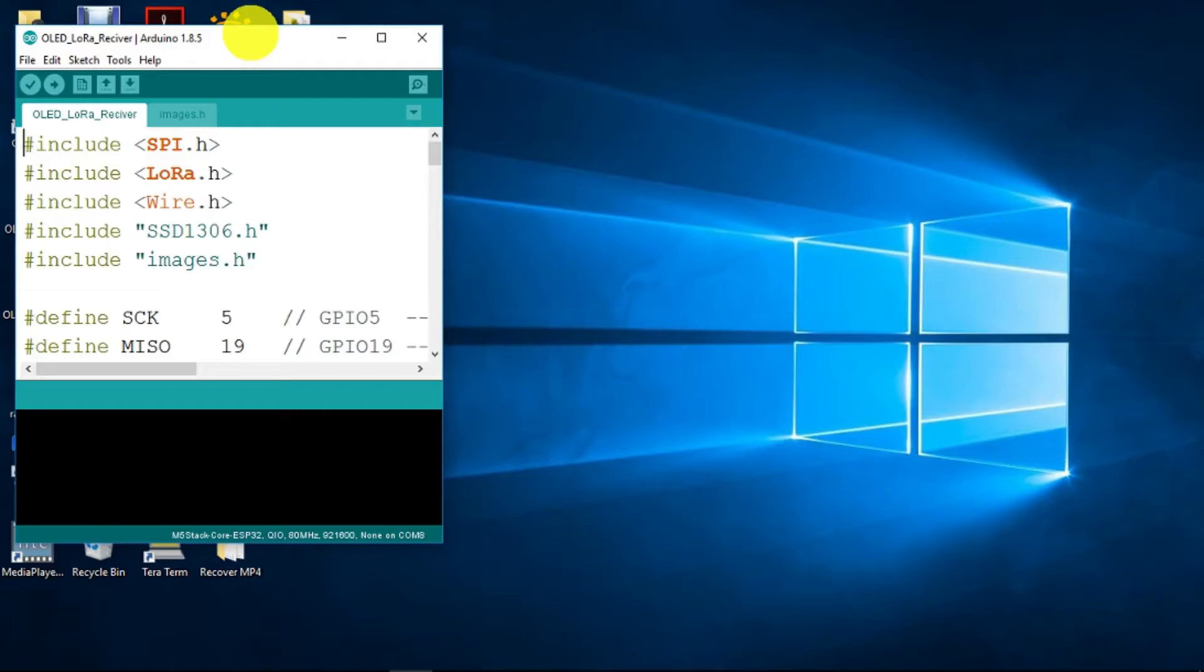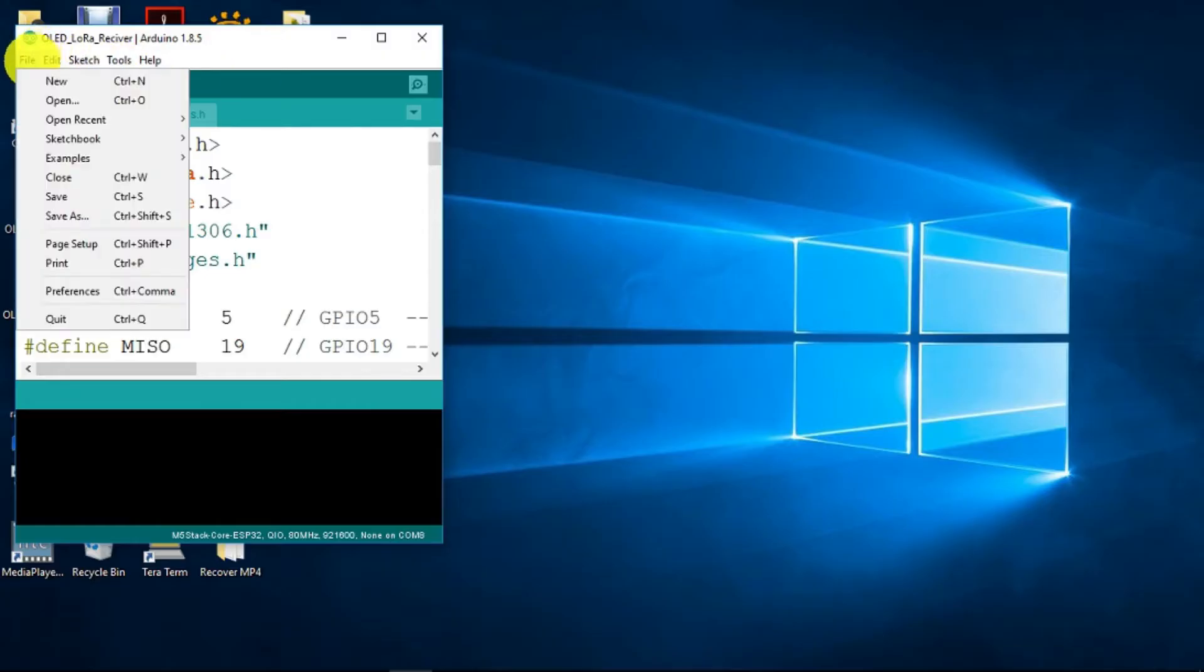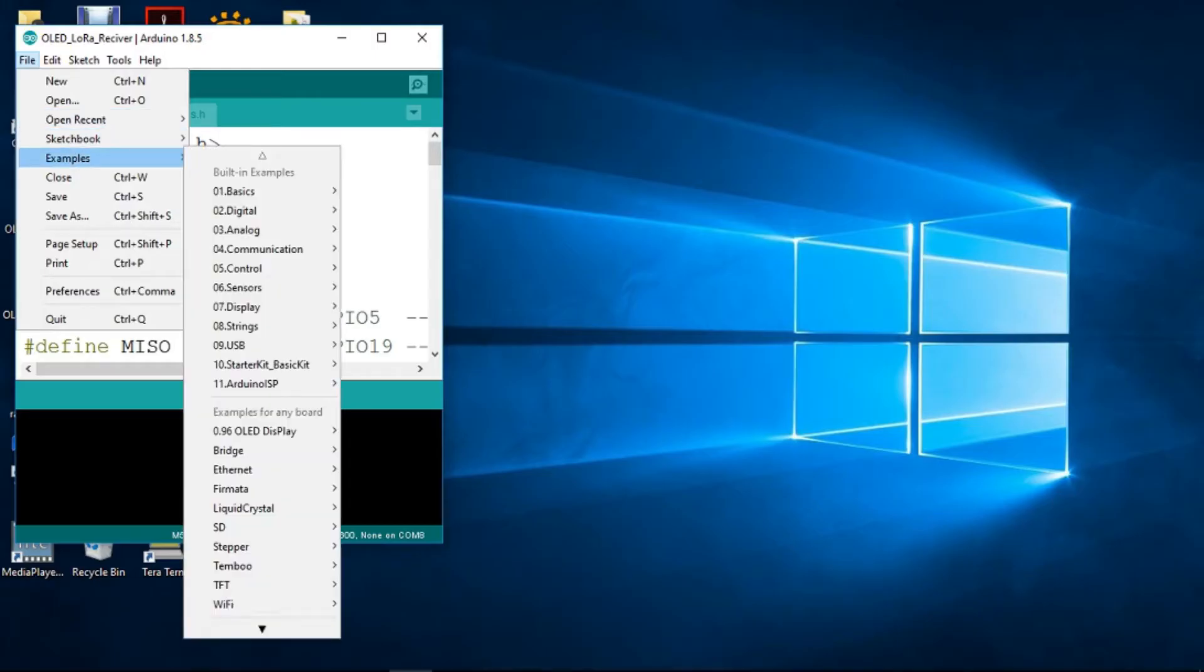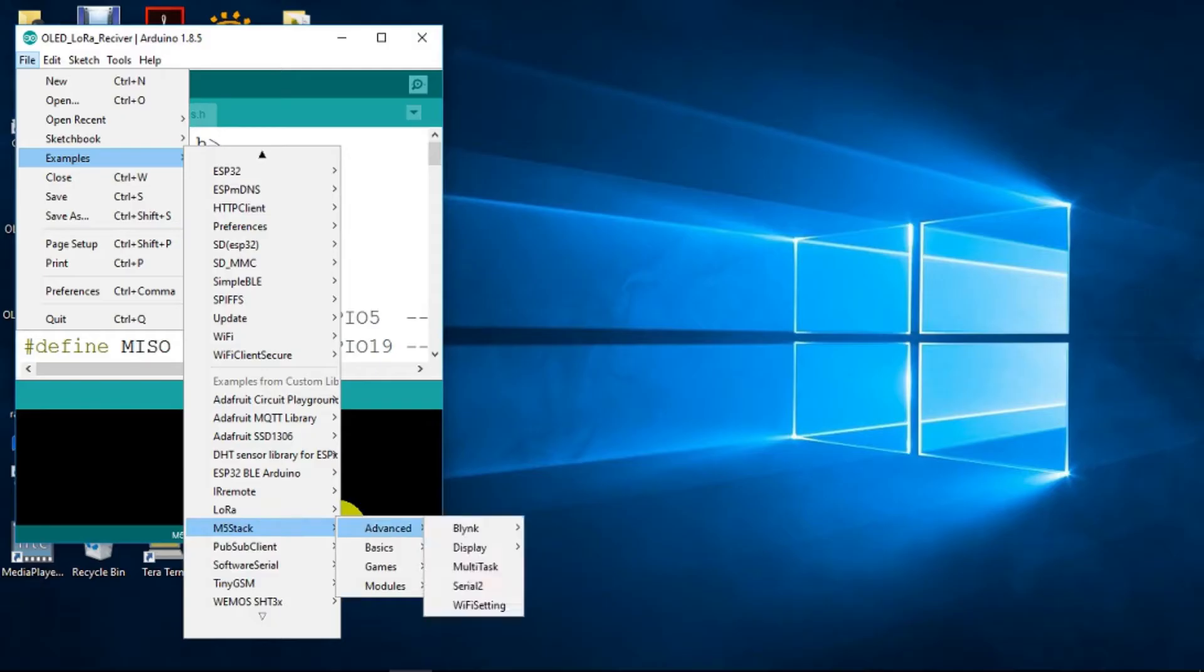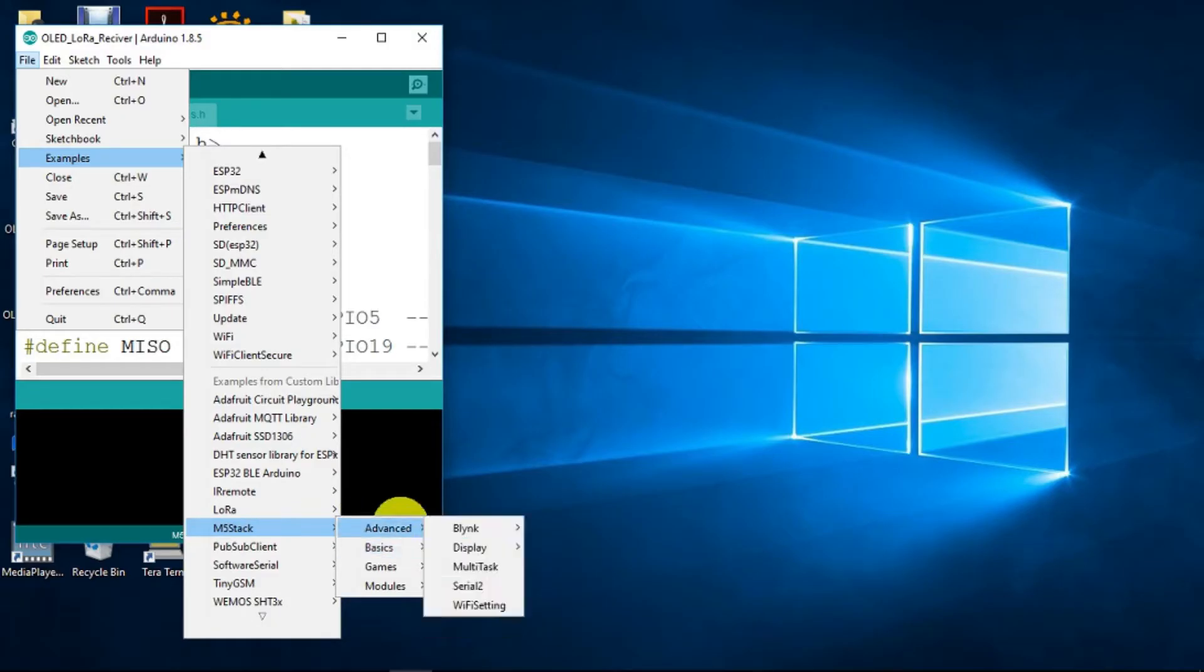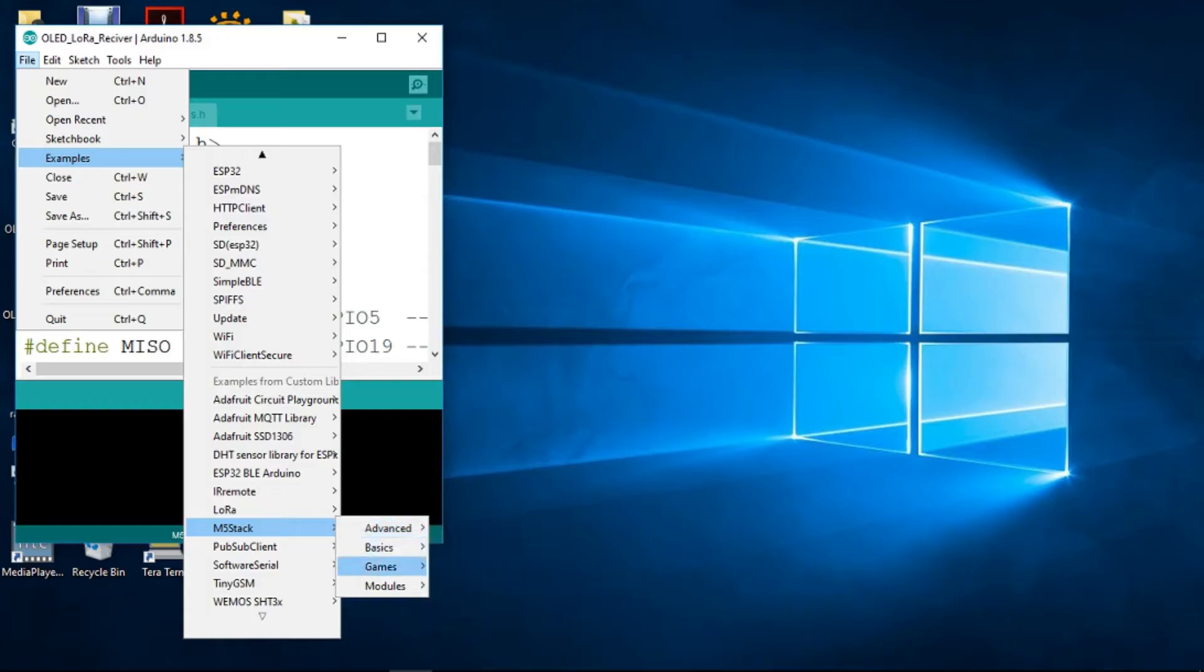In our Arduino IDE now, if we go to the files menu and examples, we now find that we have the M5 stack, consisting of the basics and more advanced stuff, games...